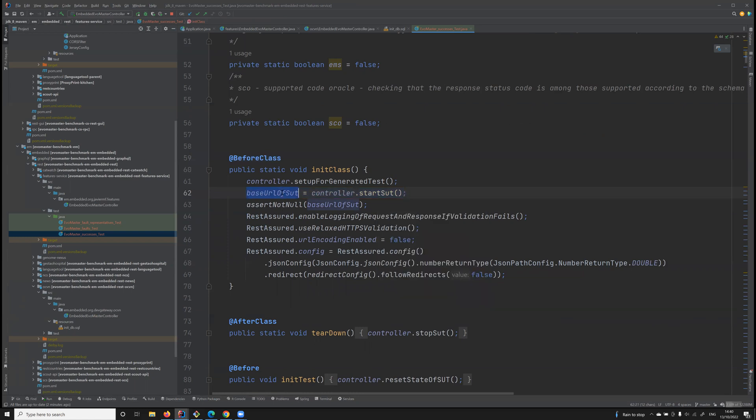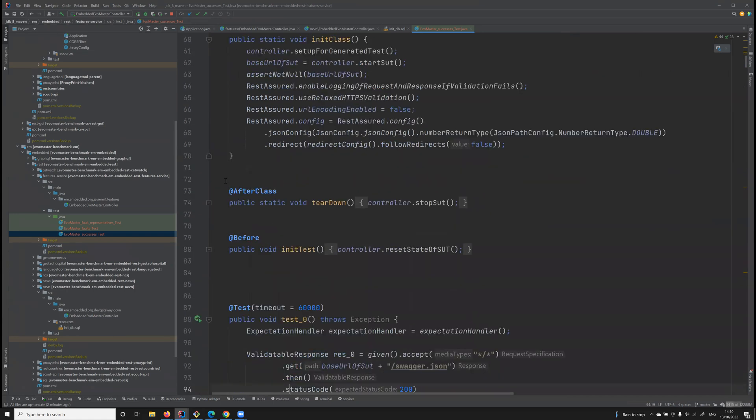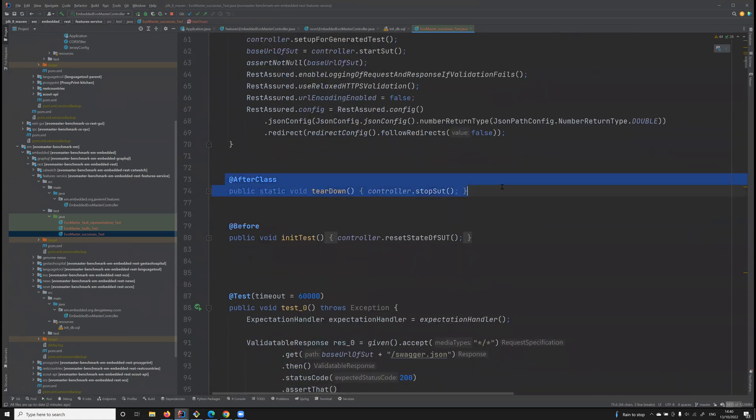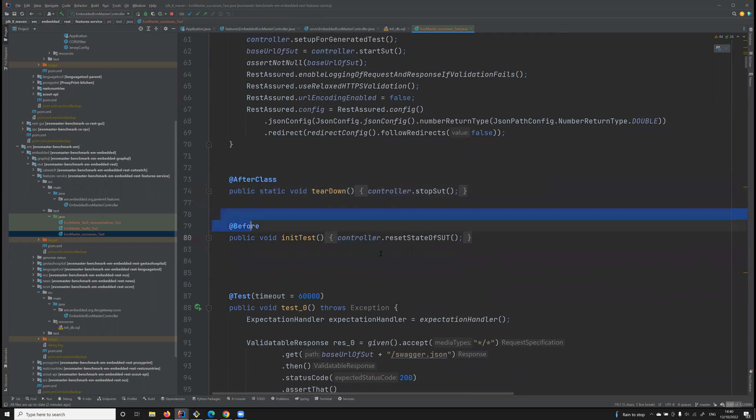This is a JUnit file, a JUnit test suite. Before any test case is run, we actually start the SUT, the API, and we save where it's running in a variable.